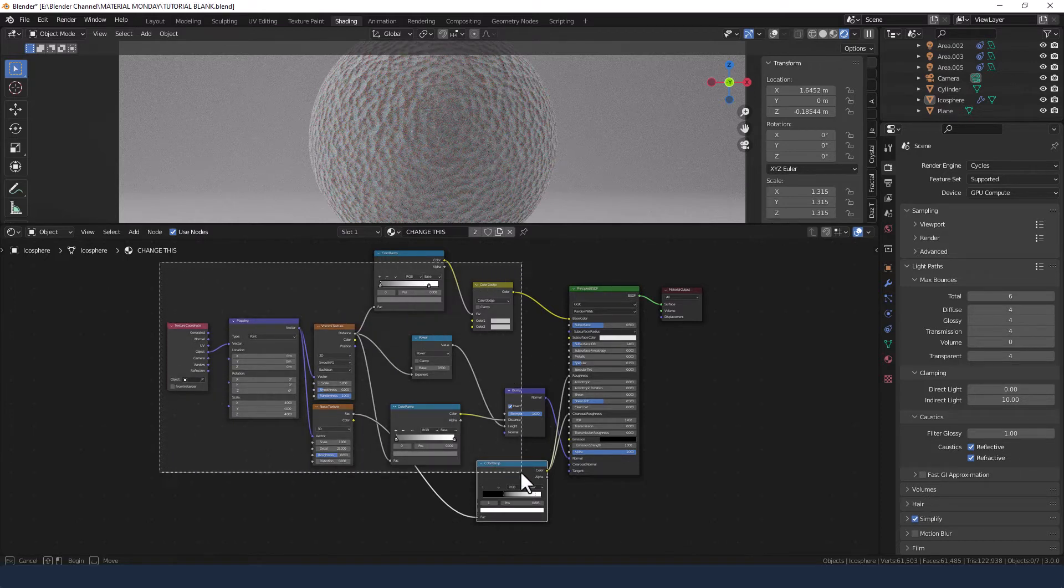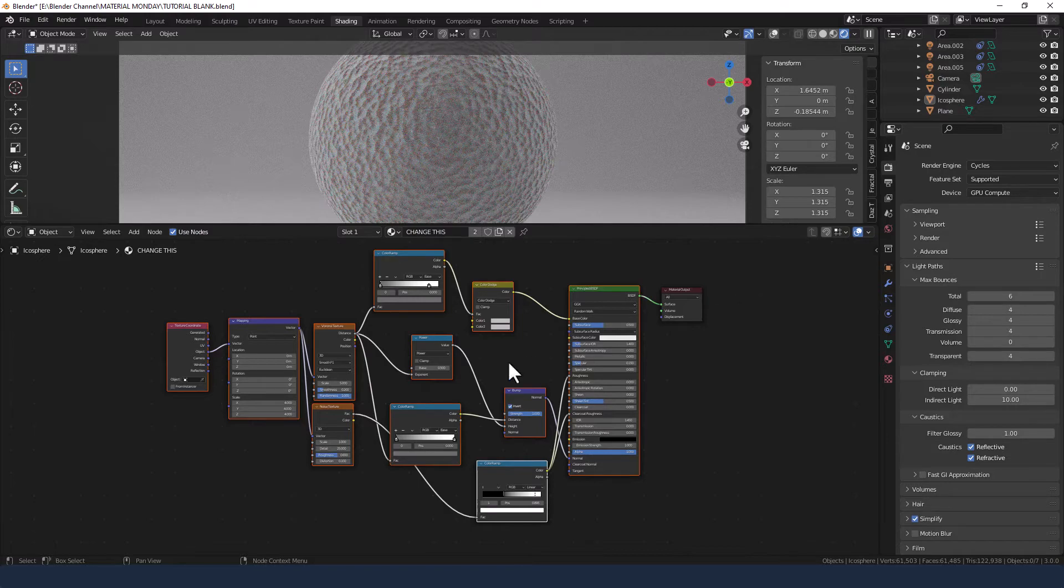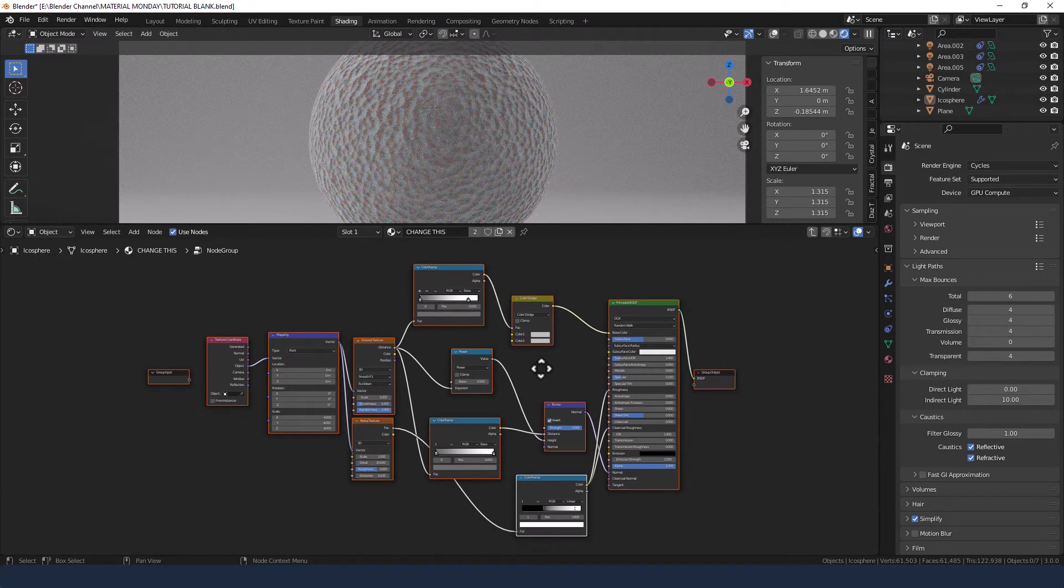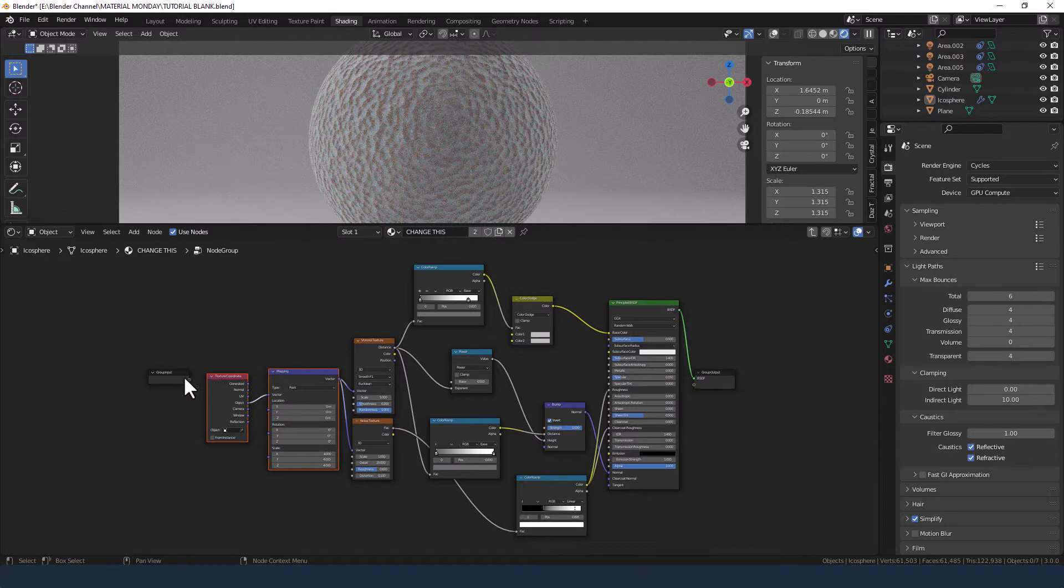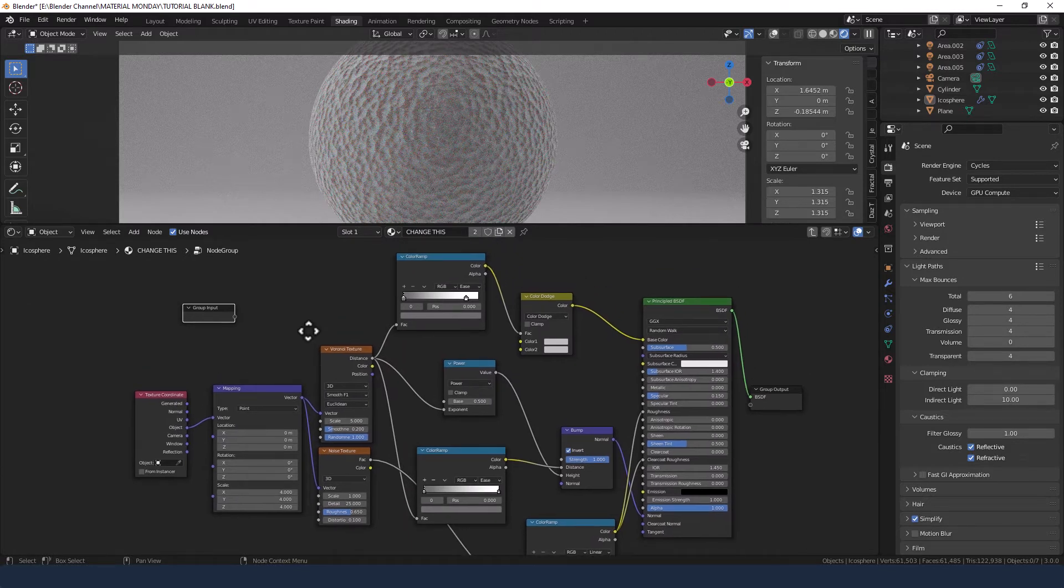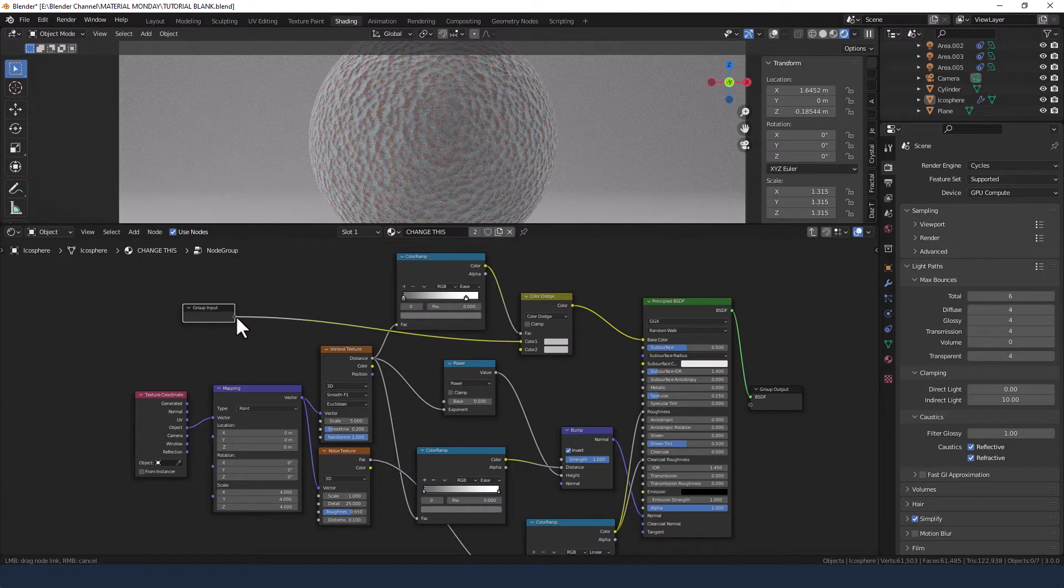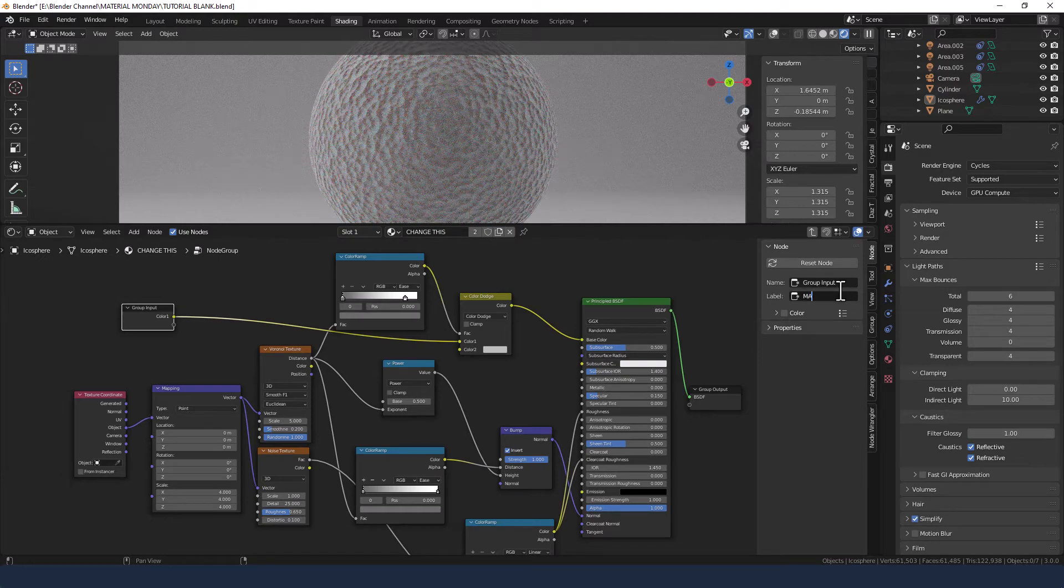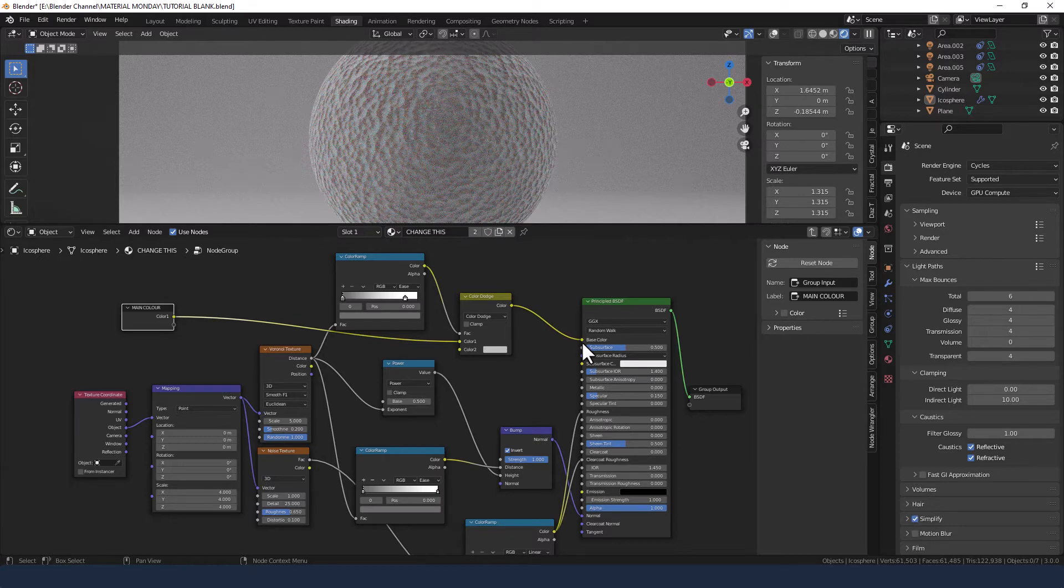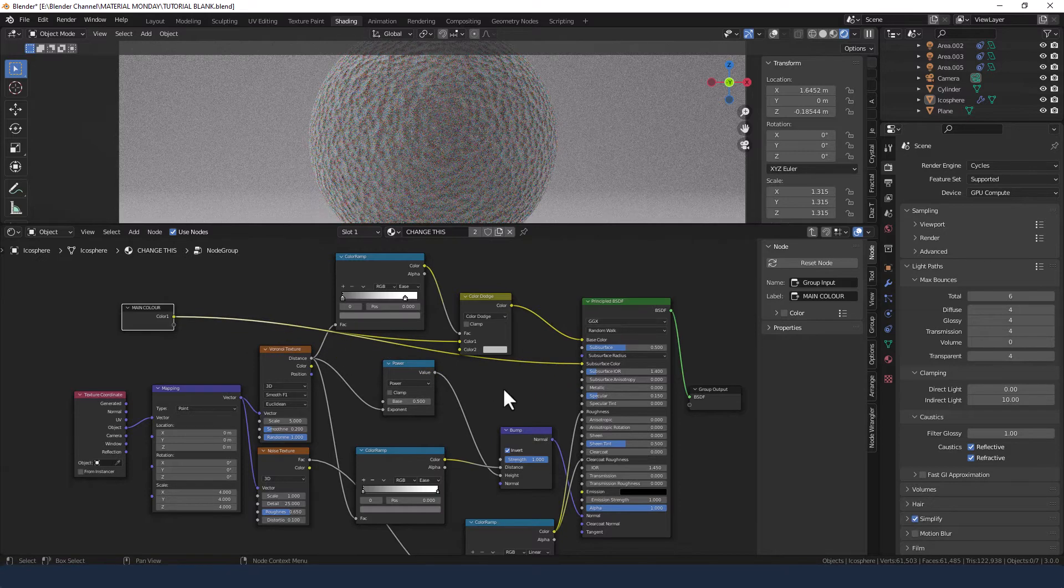Drag a selection box over everything including the principled shader but excluding the material output. And then press Ctrl-G to group that. We've now got this sort of separate group output thing that we can control the number of factors with. So the first one is going to be color one on the mix shader and that we're going to rename main color. That's also going to get plugged into the subsurface color on the principled shader.